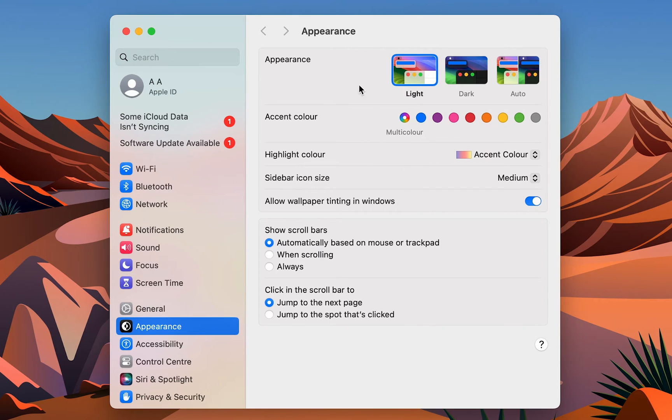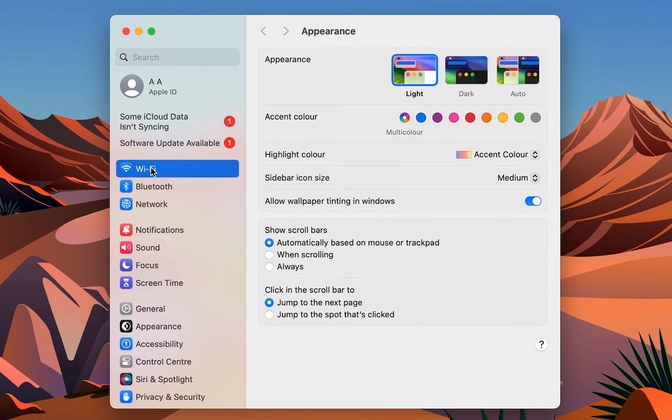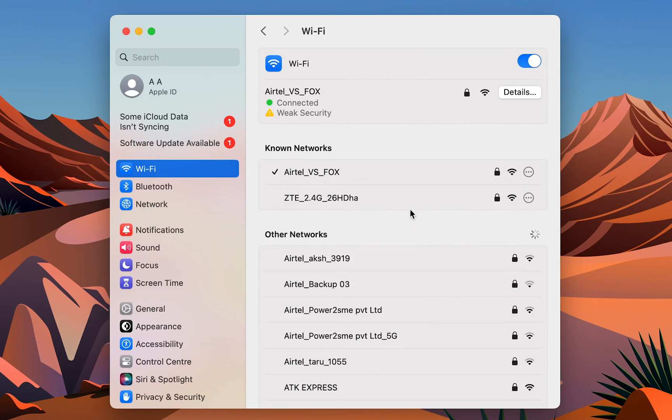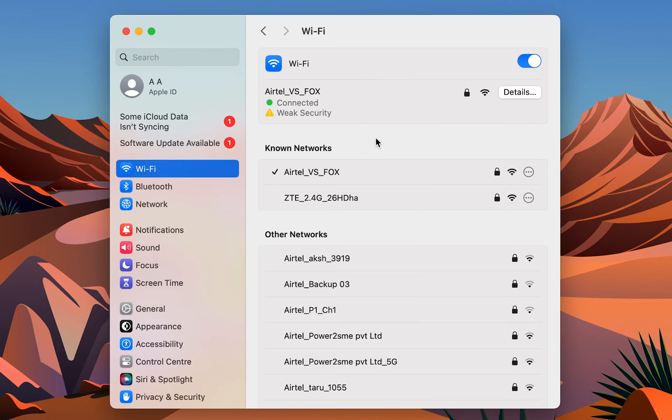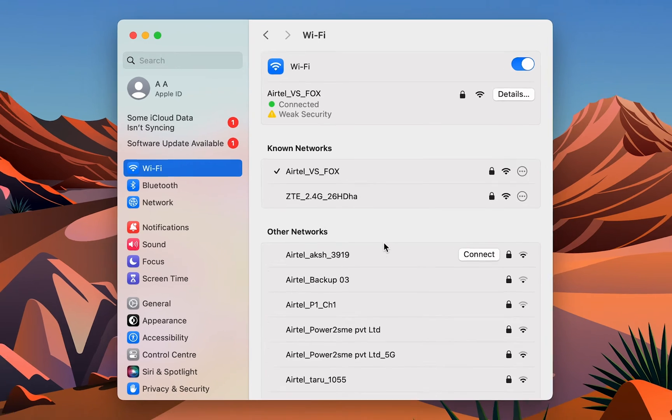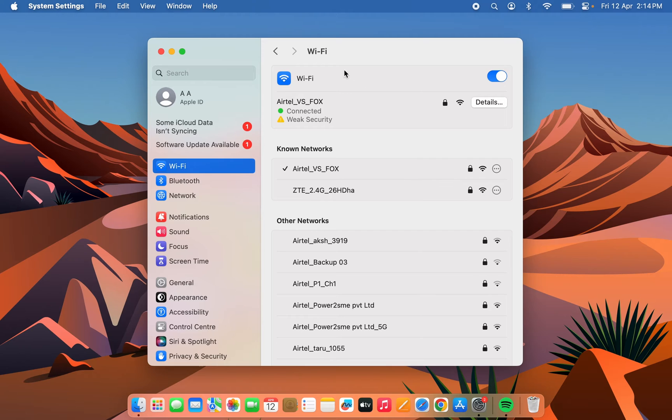Select that and then select System Settings. Once you open System Settings, look for the Wi-Fi option. Select Wi-Fi and on the right-hand side you get all the available options. Here you can check the network you're connected to and other networks available to connect. This is the first way to get to this page.